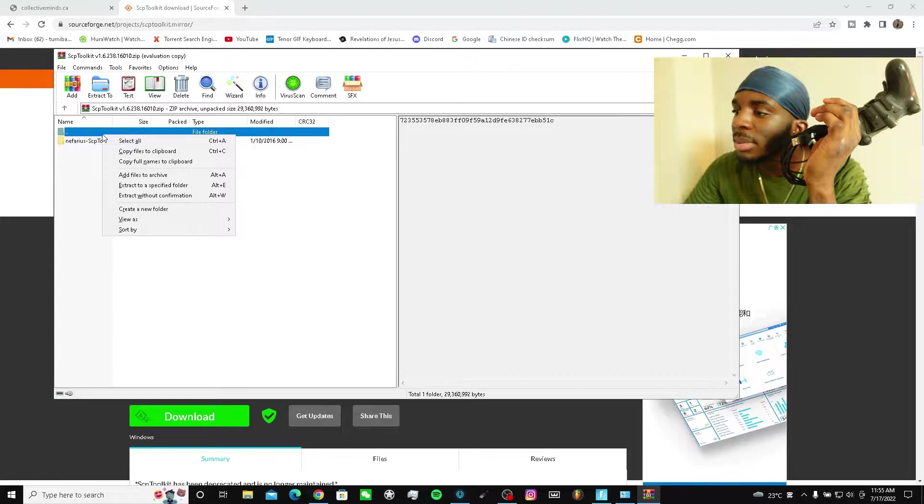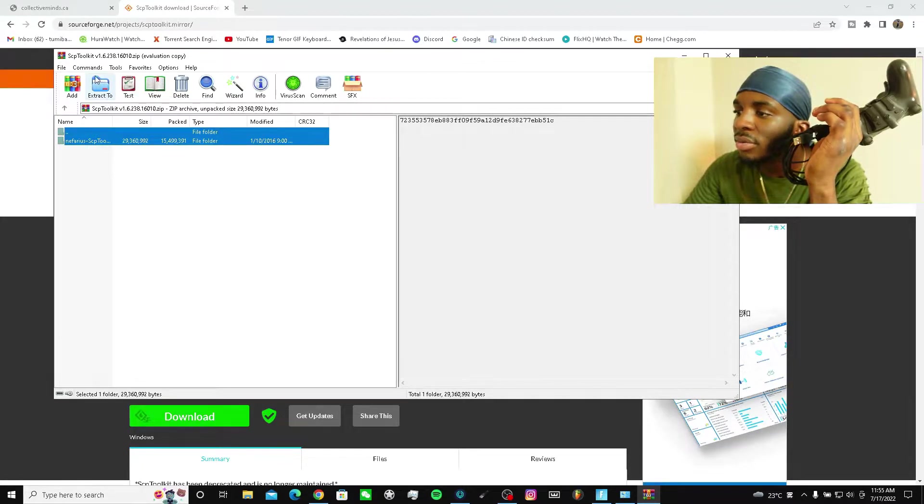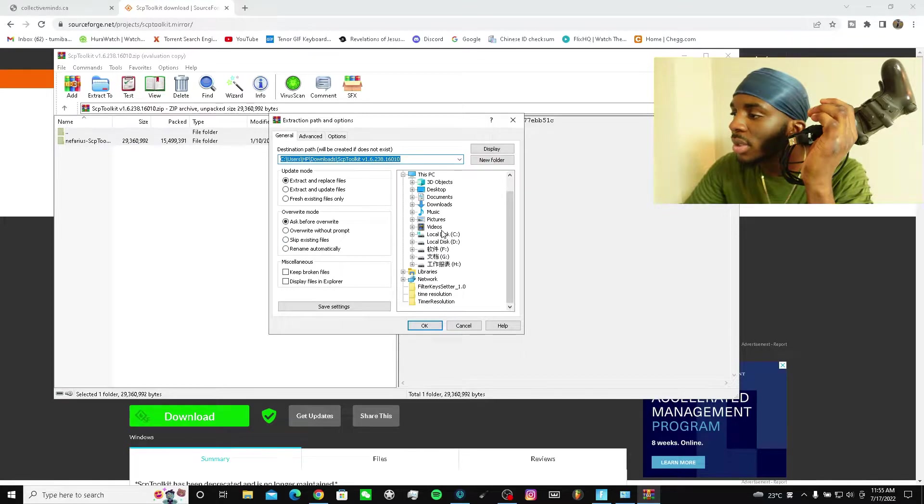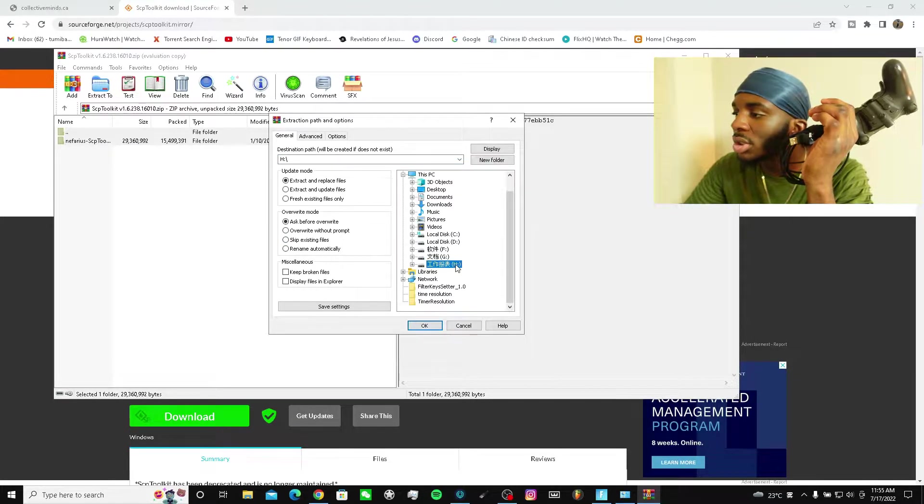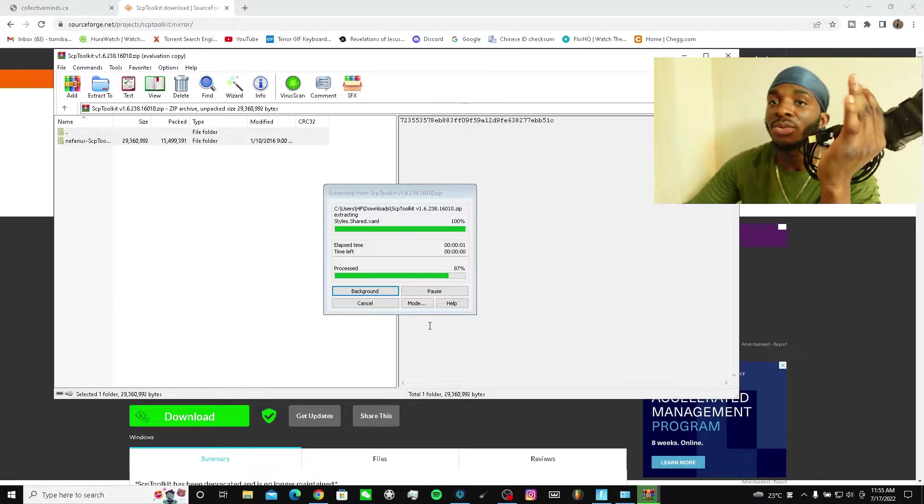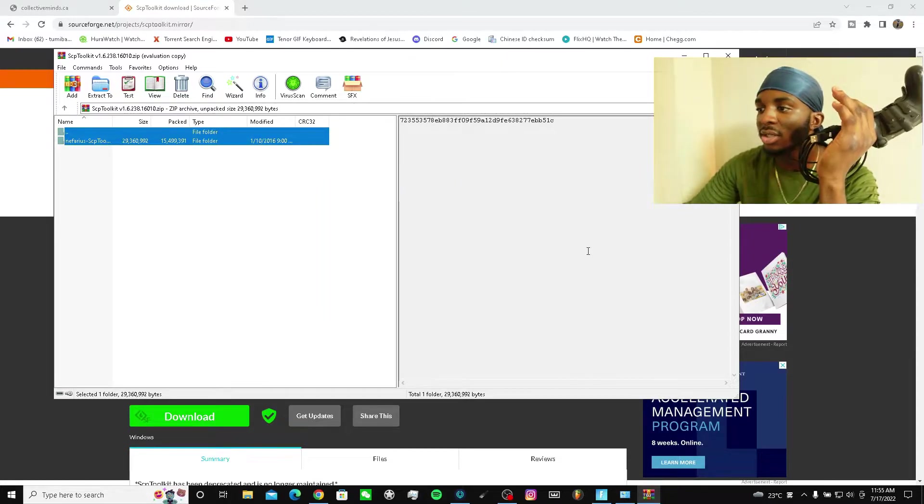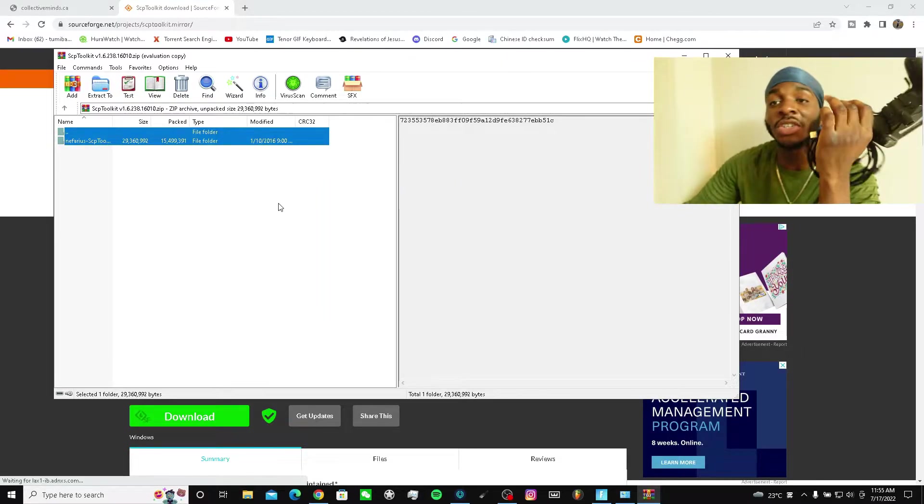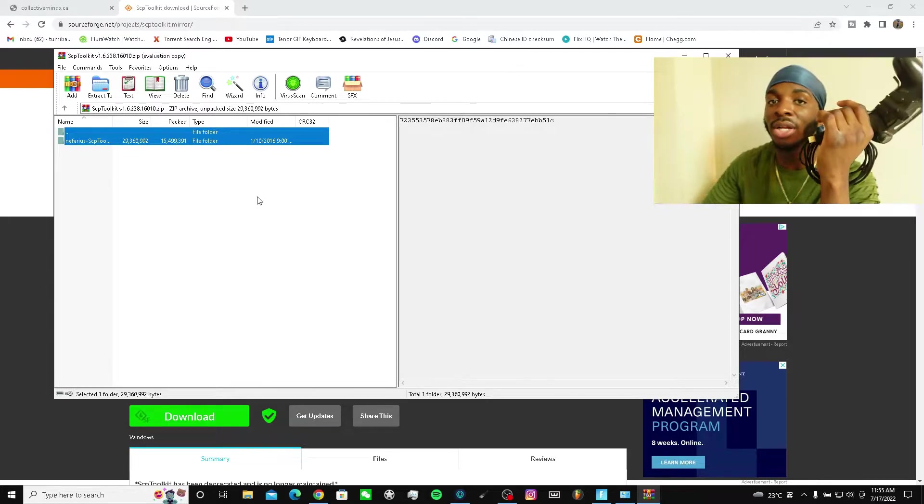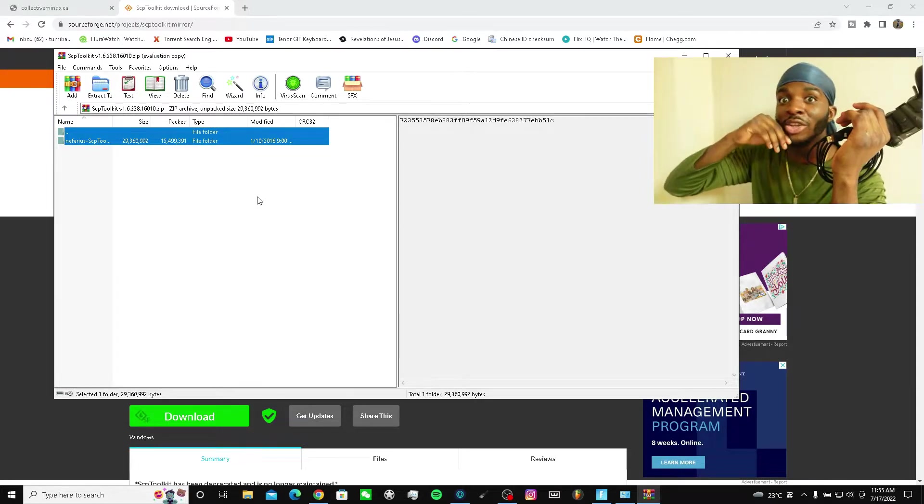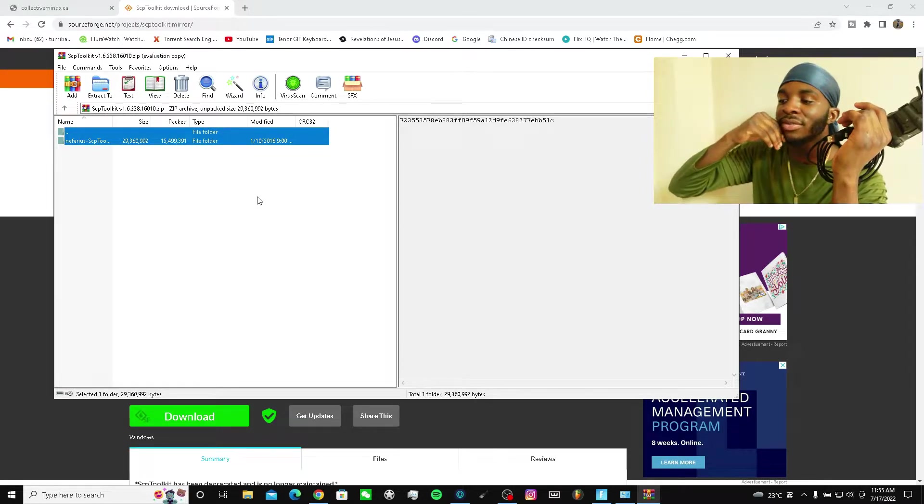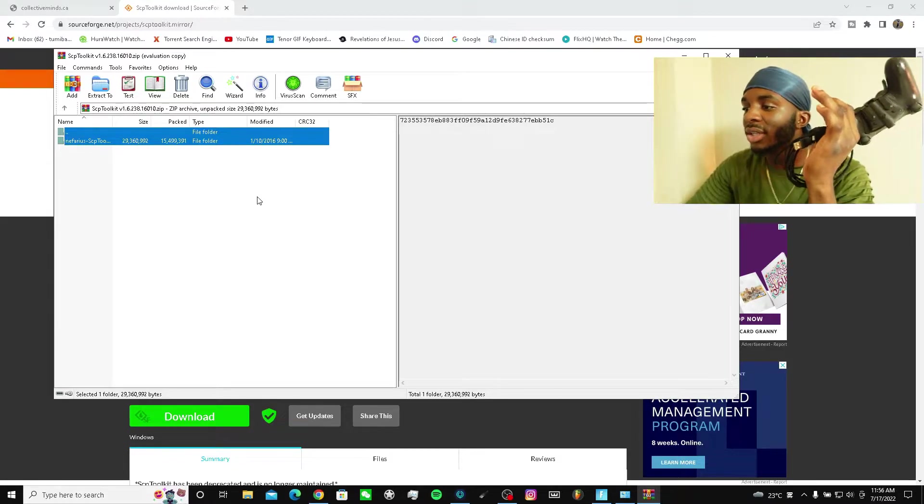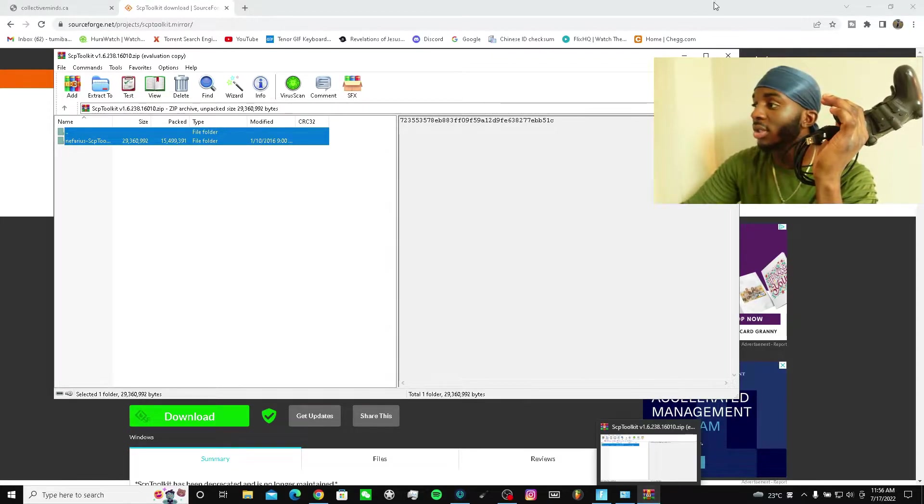I'm gonna extract them. I guess you can extract them to wherever you want - I'm just extracting it there because I literally just uninstalled the one I normally had. Just for the video I uninstalled it and I'm gonna install it again.